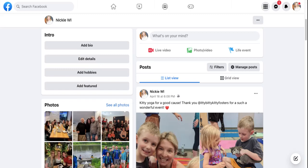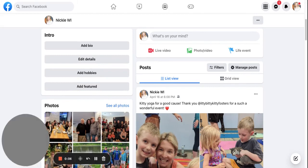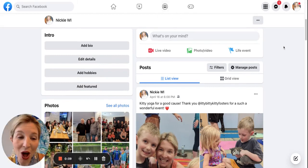We are going to walk through the privacy settings on Facebook today. Here you can see I'm logged in to Facebook.